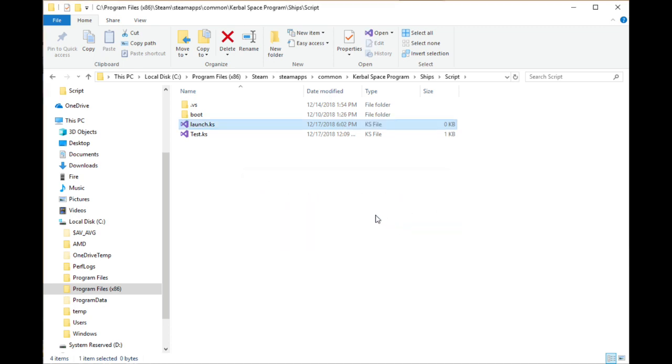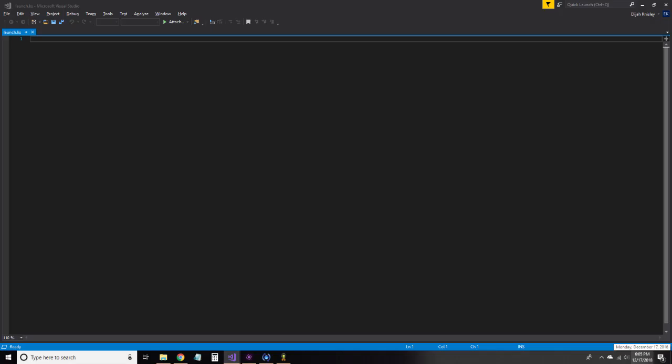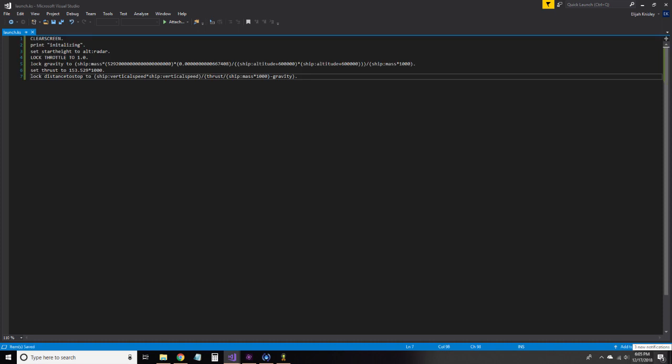To get started, we want to set all of our variables. The first line here clears the screen so we can start our program on a clear screen. The second prints the message analyzing to the console. The next locks the throttle to one or full power.